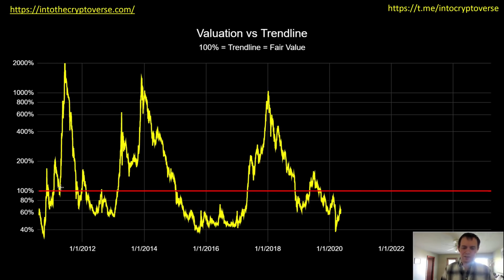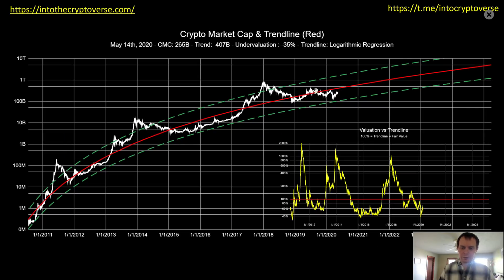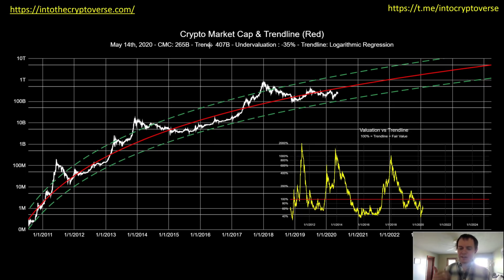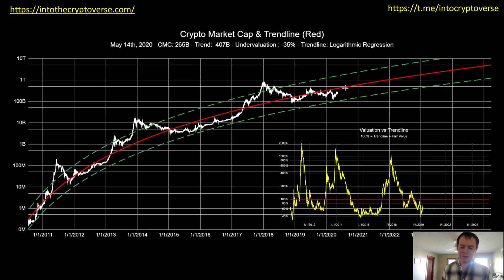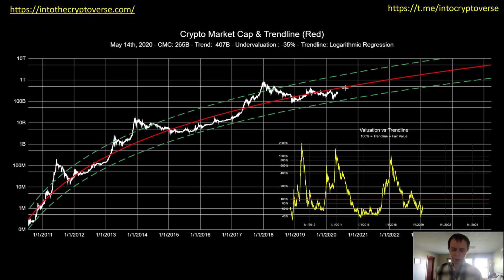We're still below the fair valuation line. Once we get up to 100 percent, that means we're at fair value. Currently, the total cryptocurrency market cap at the time of this video is around $265 billion, while the fair valuation trend line says it should be at $407 billion — meaning we're undervalued by about 35 percent. I don't anticipate us shooting back up to the center line in the immediate future, but you always need to have a plan if and when that does happen, because you don't want to watch 20 or 30x gains just disappear.